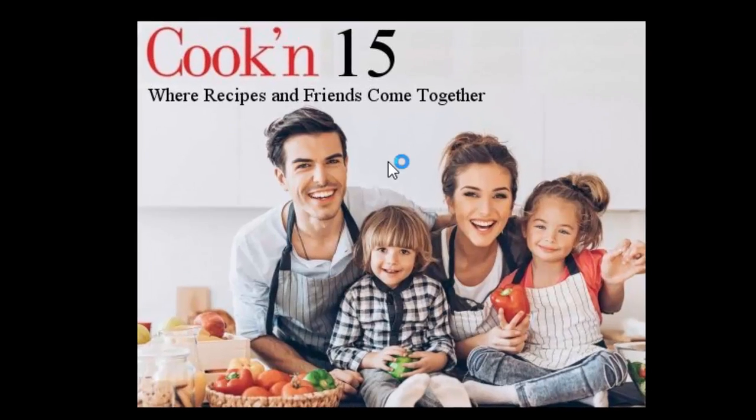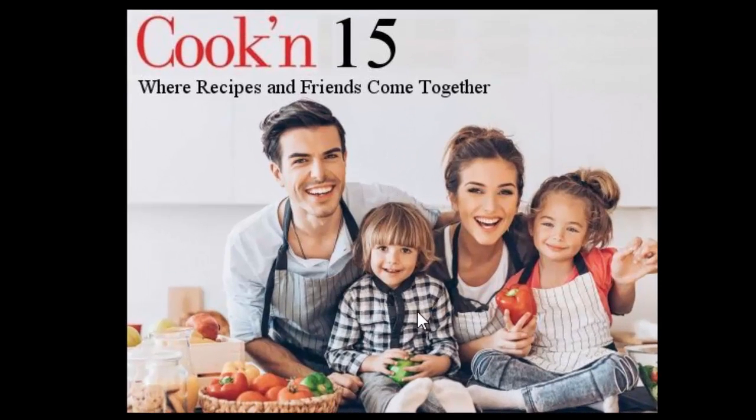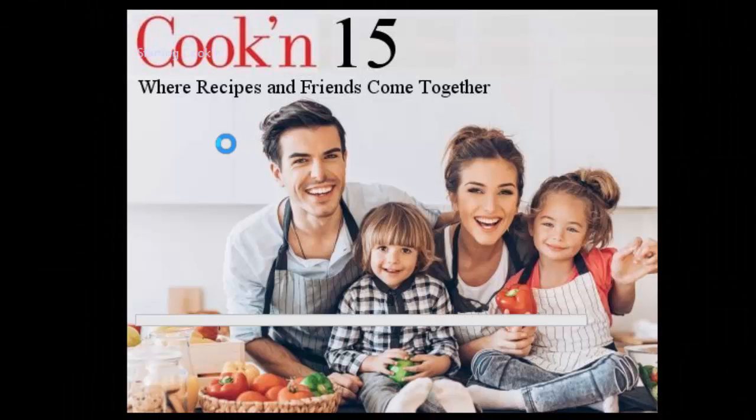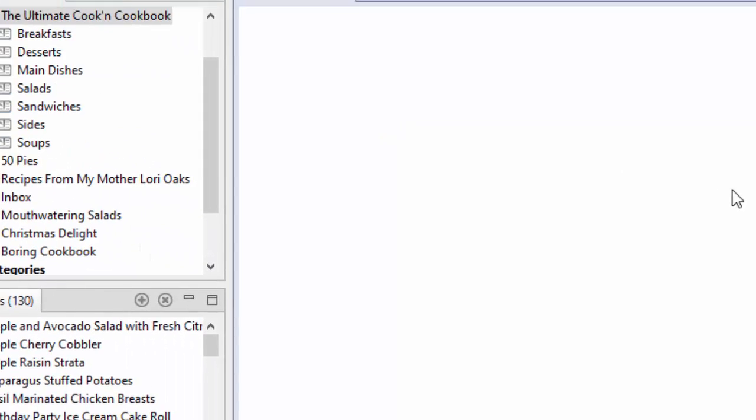Now when you launch Cookin' version 15, you'll notice right away that there's four people. They had a kid. That's the new version. It says where recipes and friends come together.